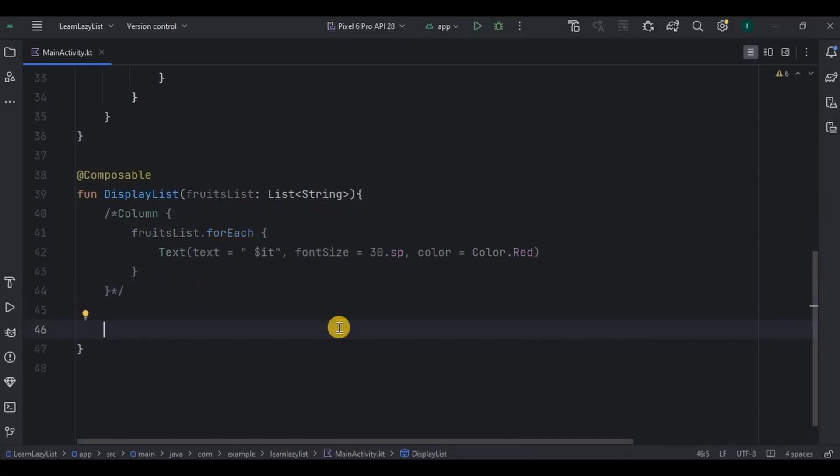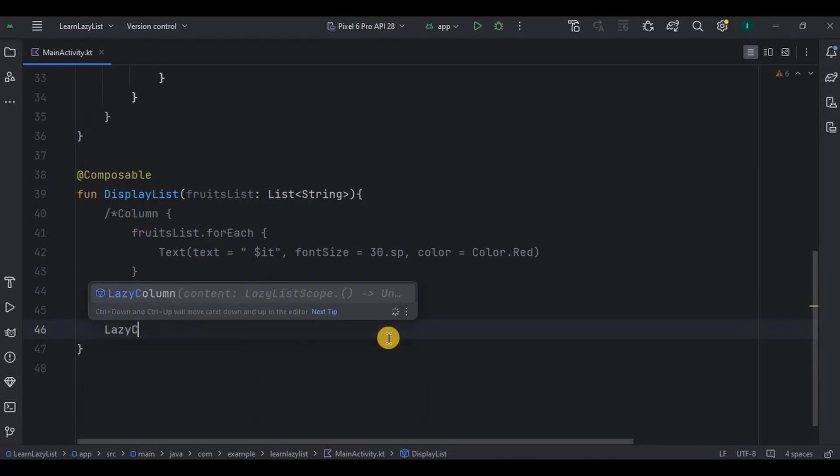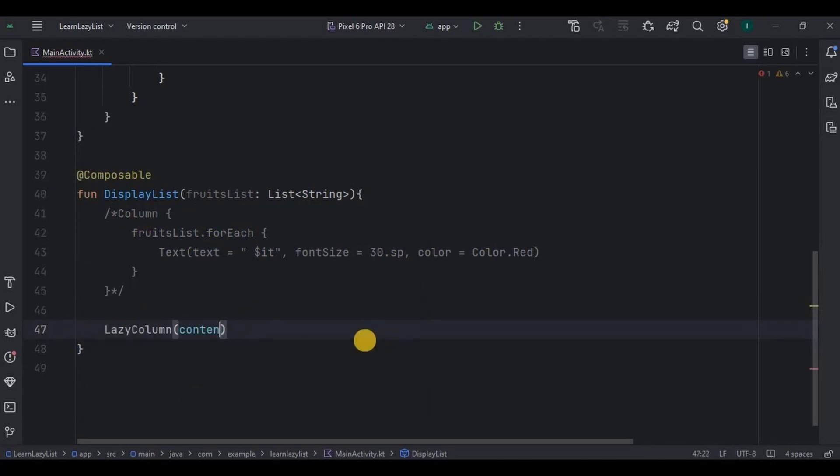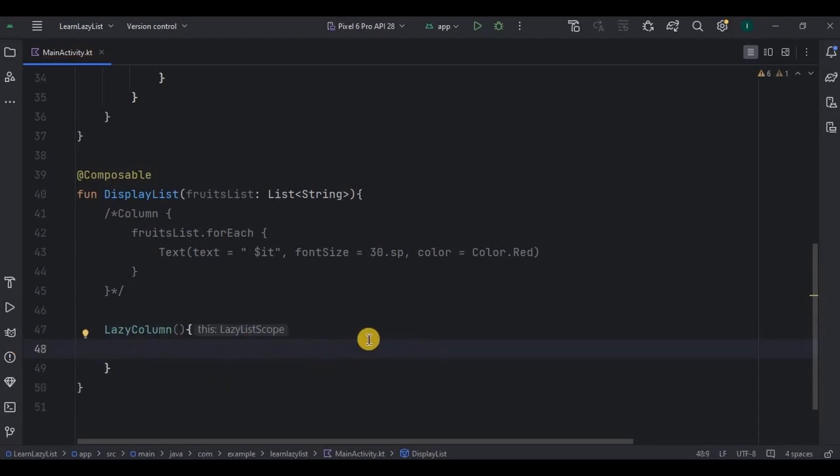Now first I'll use a lazy column, then a lazy row. So instead of a simple column layout I will use lazy column. Then inside it to iterate through each item we have a simple concept in lazy column - that is to use items.